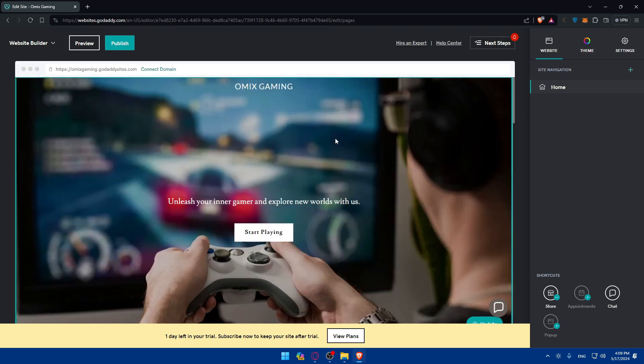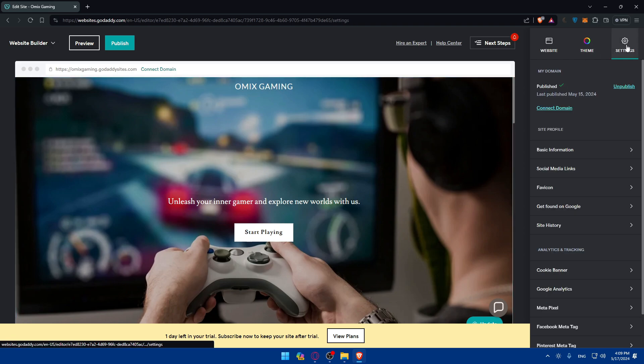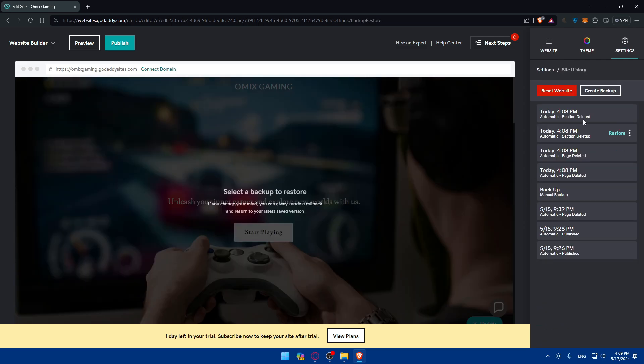I cannot find what I want, so how can I restore my GoDaddy website? All I need to do is go to the top right corner, click on Settings, and click on Site History under Site Profile. As you can see, they create restore points automatically after you make any changes.